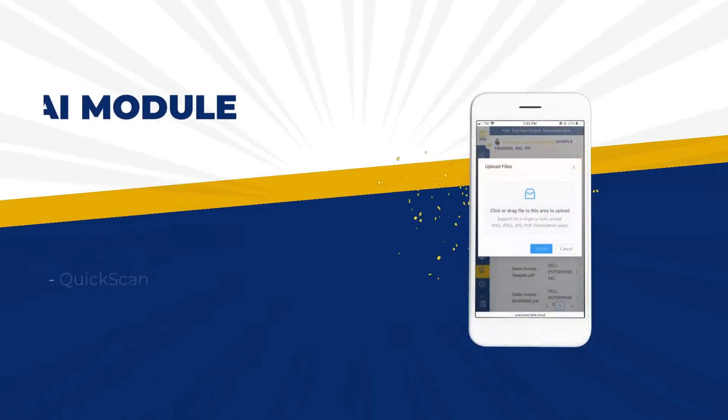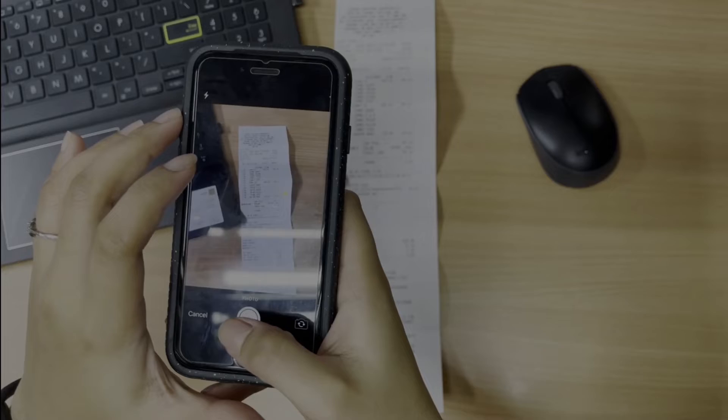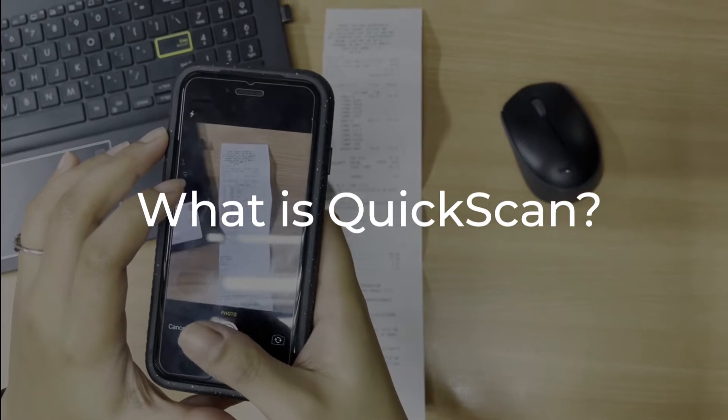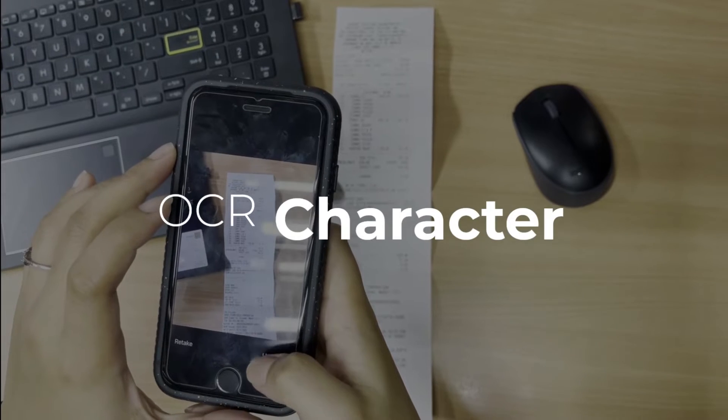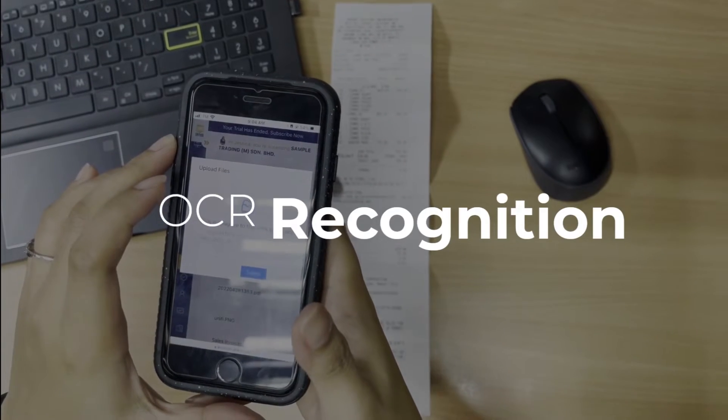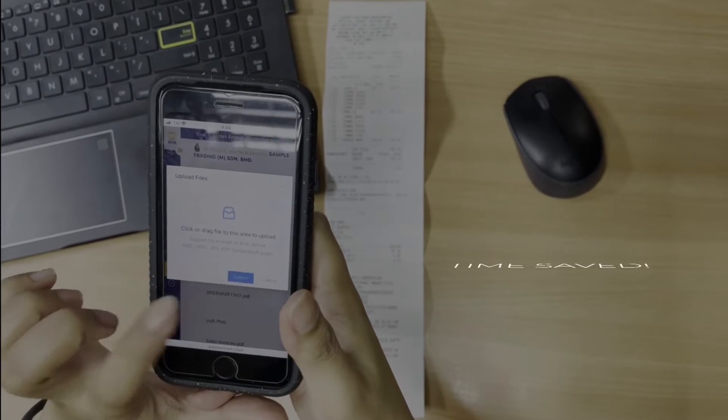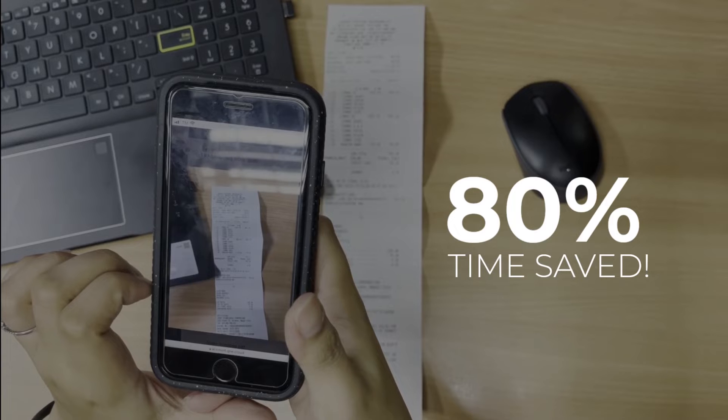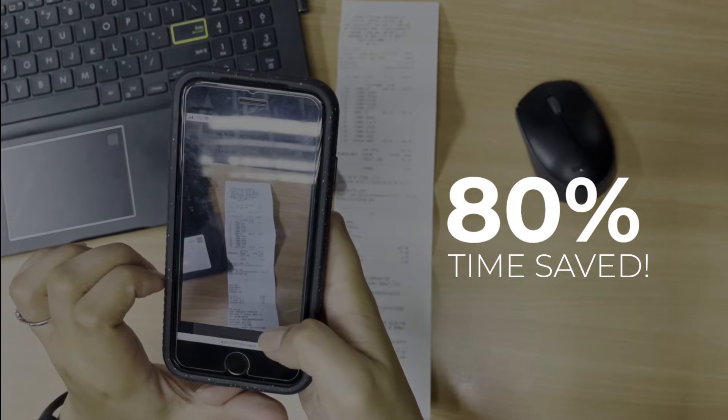And the best part is, it has an AI module. What is QuickScan, you may say? It is optical character recognition that lets you cut at least 80% of your time spent on manually encoding bills and receipts.